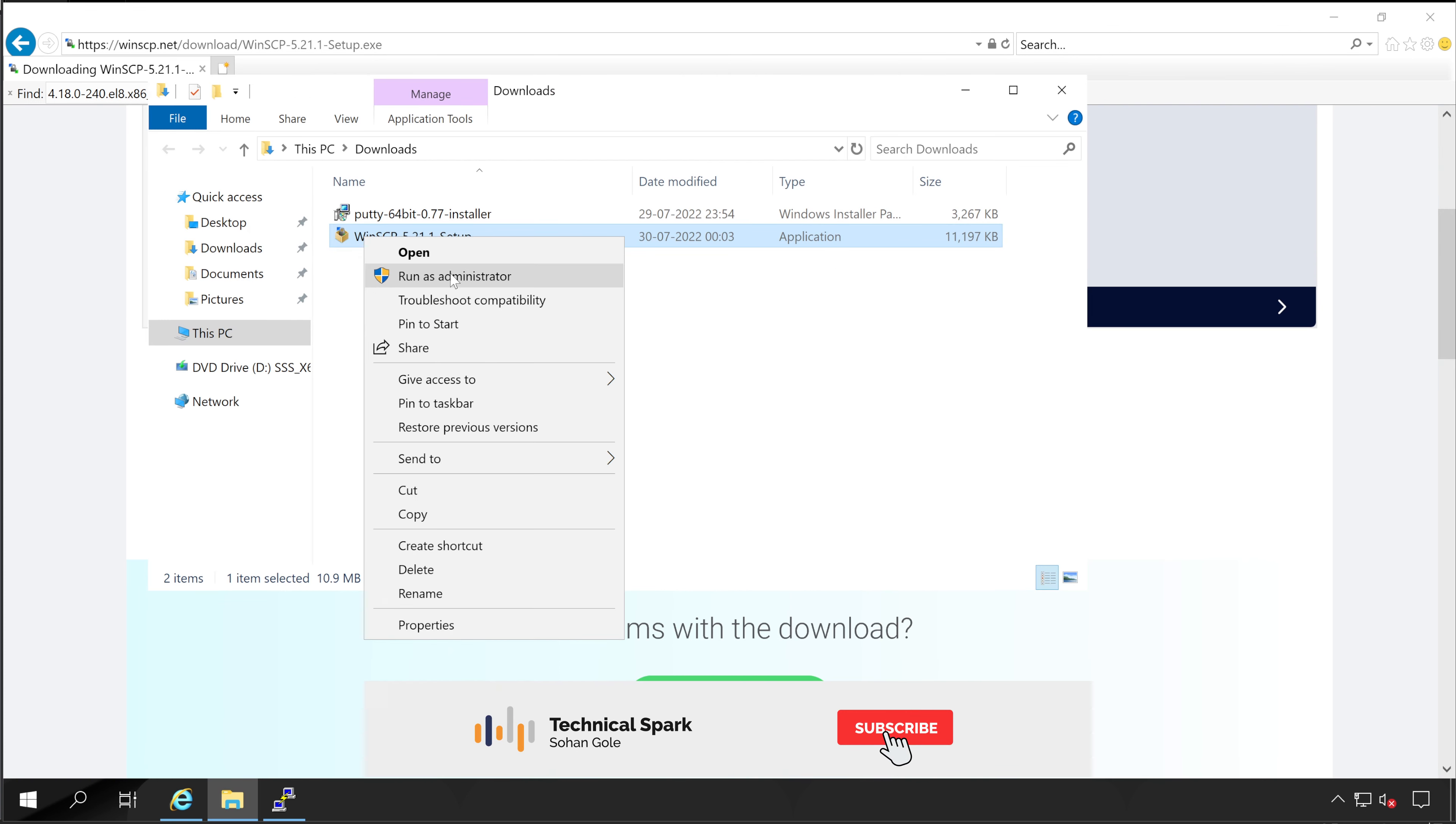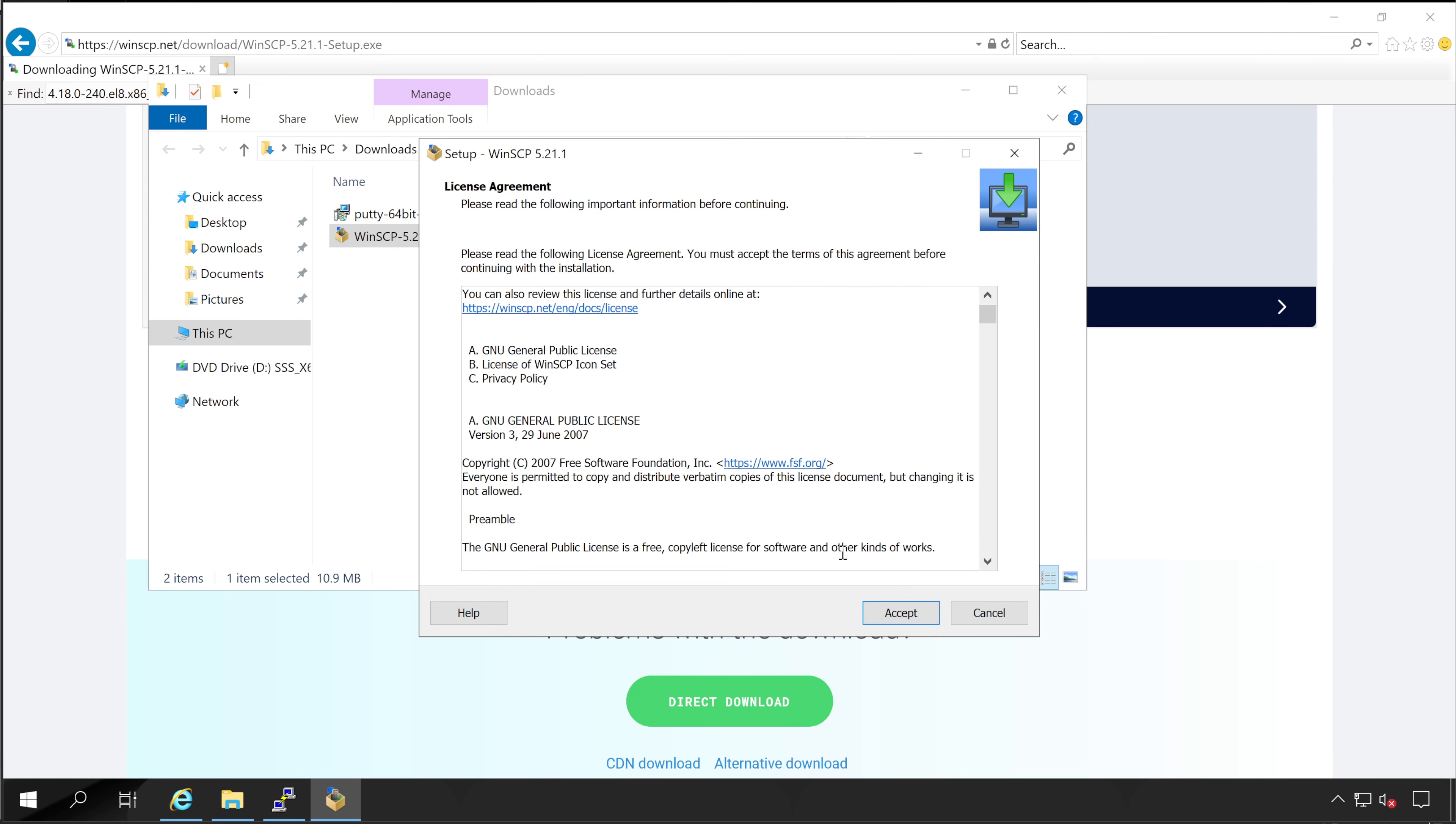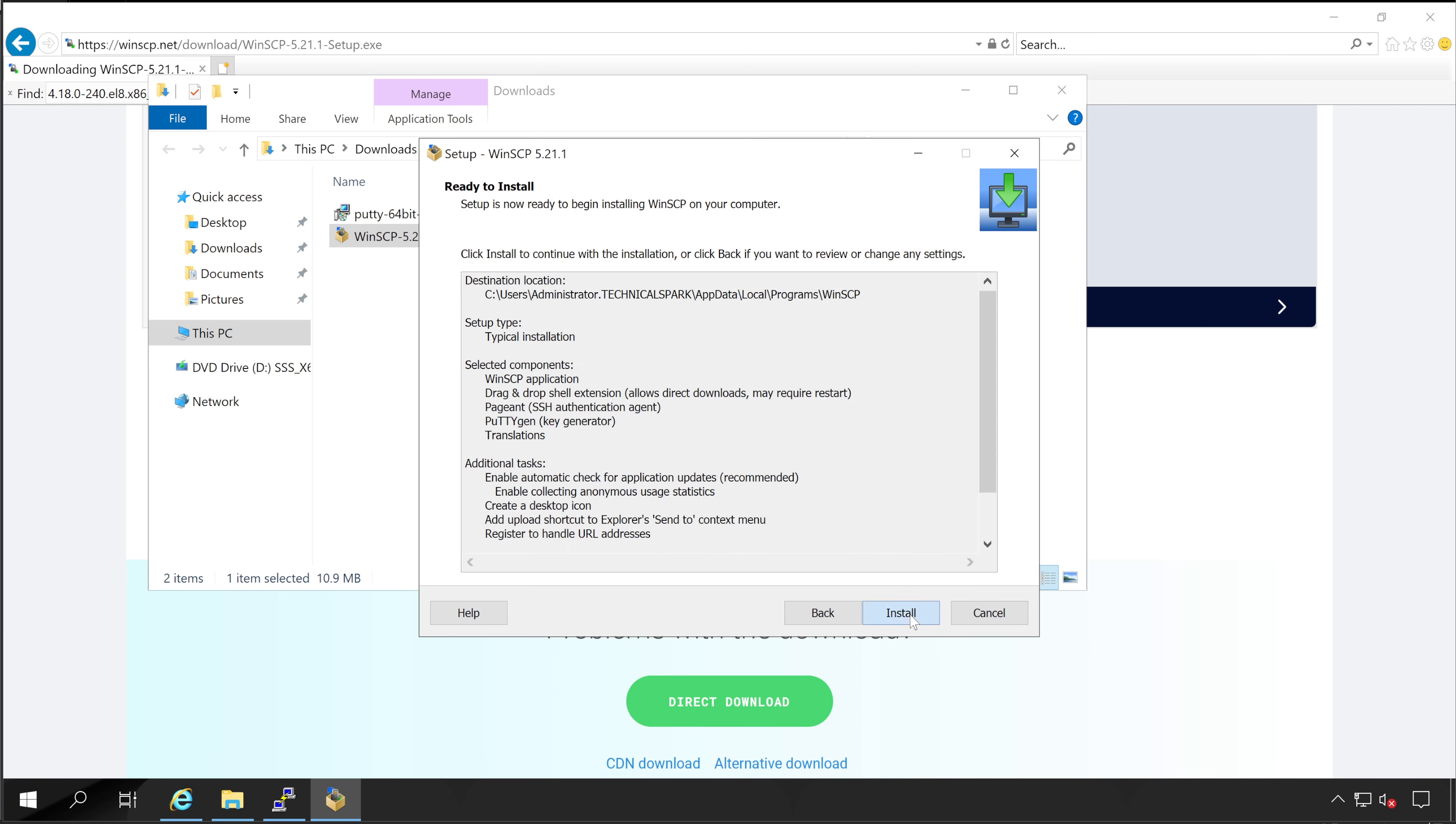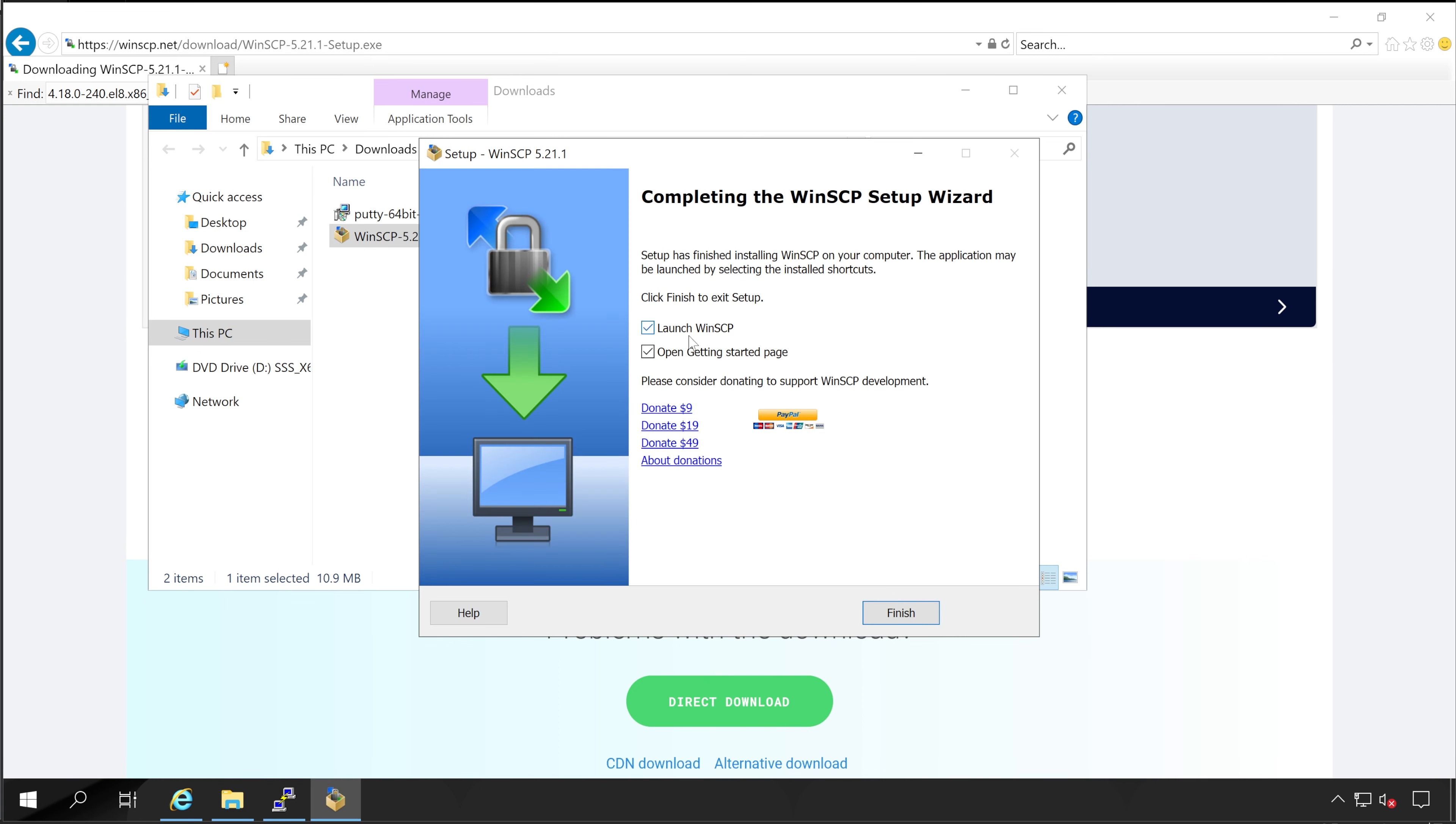Install this particular software. Run as administrator. Guys, if you have multiple users logged into your machine, then you can do it for all users or just for your individual. Accept the license agreement. Typically it's fine. Next, next and install. Installation is completed. And click on finish.